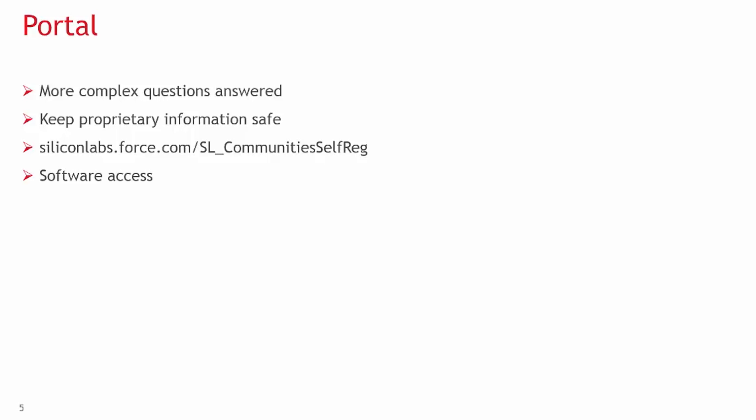Other engineers from your team will also be able to view your case history, making communications on solutions easier. In order to gain access to the community forum or portal, we require first self-registering at siliconlabs.force.com/sl_communities_self_reg.